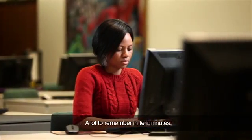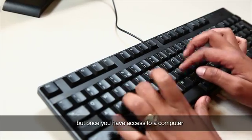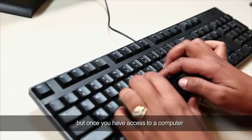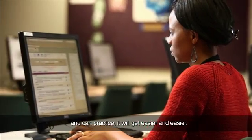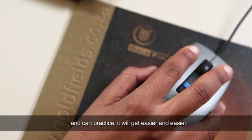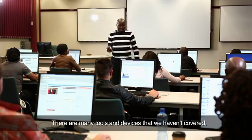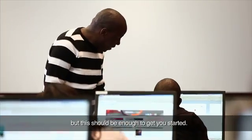A lot to remember in 10 minutes, but once you have access to a computer and can practice, it will get easier and easier.